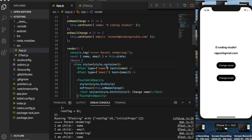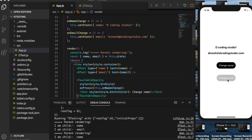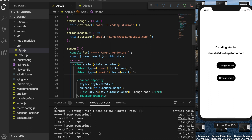Now when I change the name — when I change the state of name — it only re-renders the name child component, not the email component, because only name has changed and email is the same. Same with the email case: changing email re-renders only the email component and not the name component.